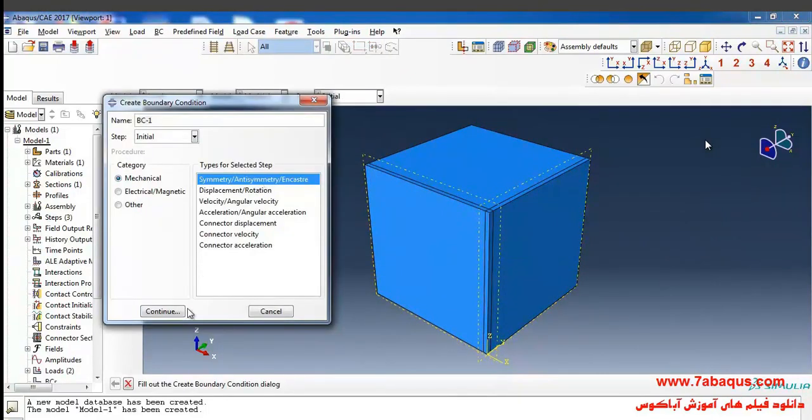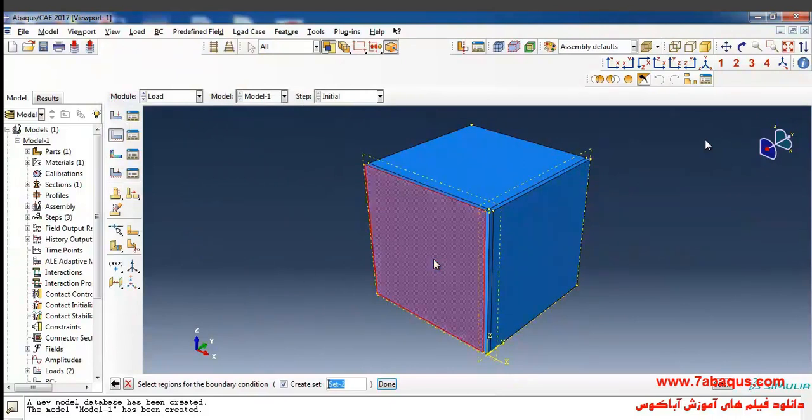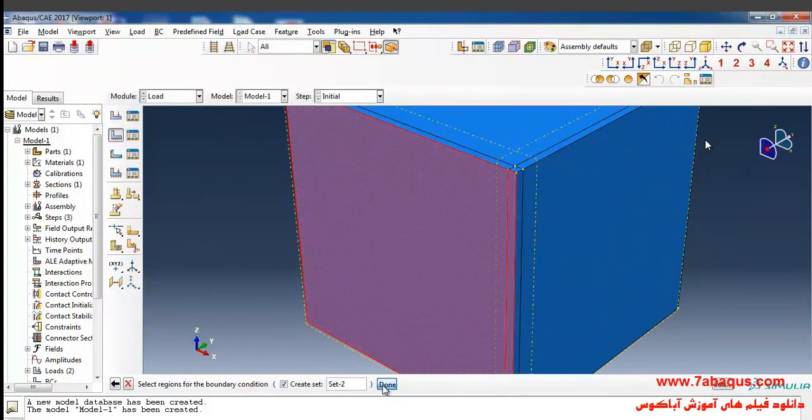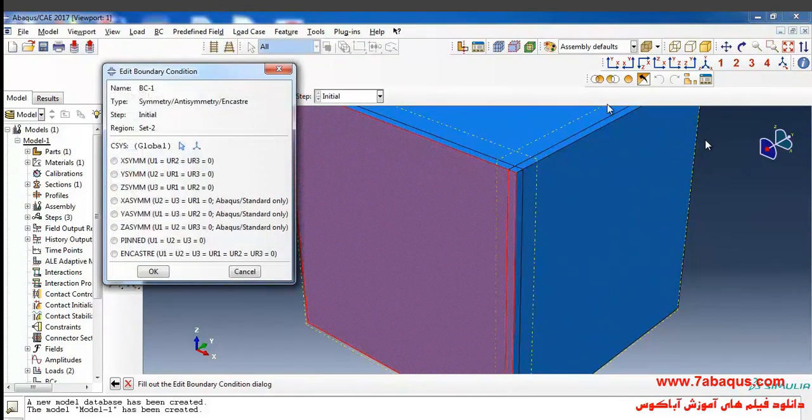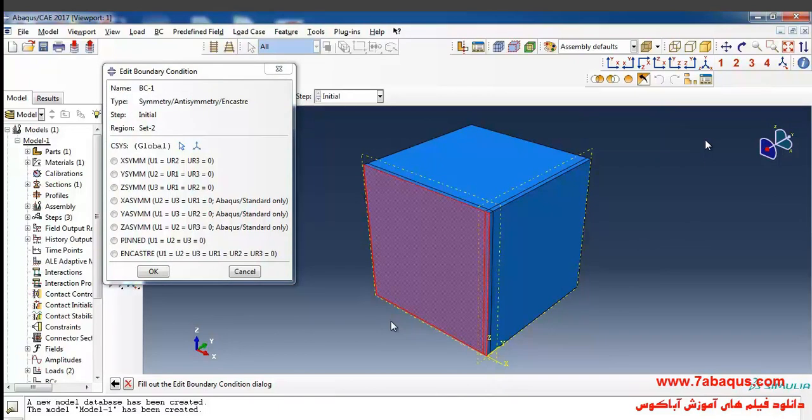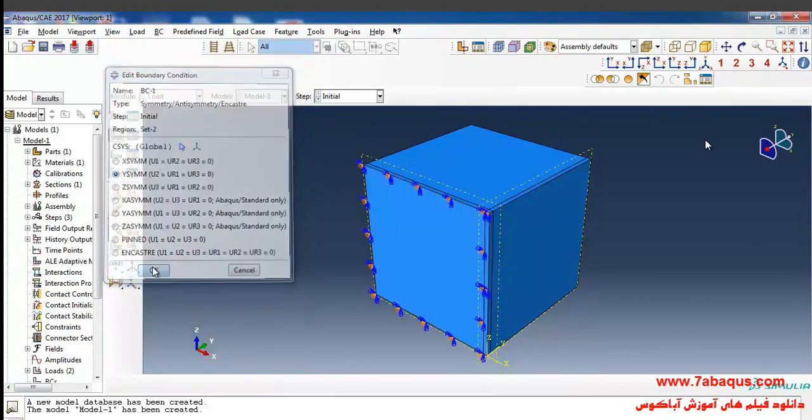I select symmetry/anti-symmetry and continue, then select the surface and done. The surface marked in red is actually our plane of symmetry. I'll select Y-symmetry and OK.